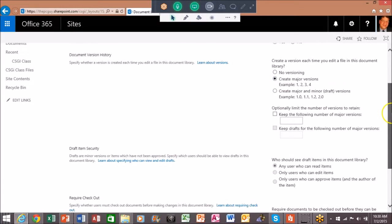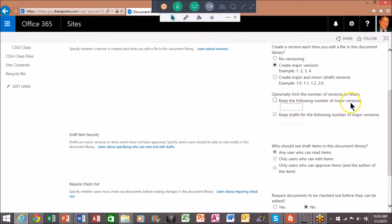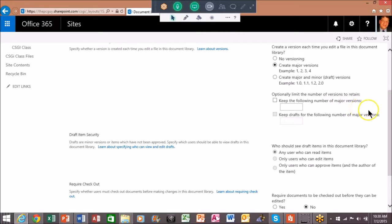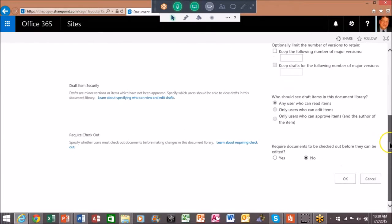Now this is going to be up to your company. It says keep the following number of major versions. If you don't check that at all it'll just keep unlimited amount, so depending on your company's storage space they might ask you to limit that right there.